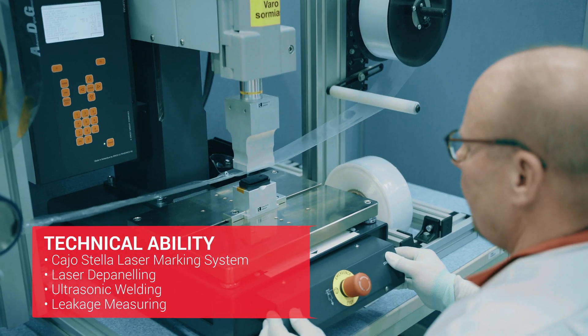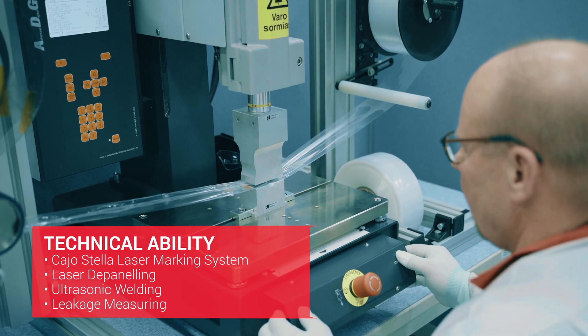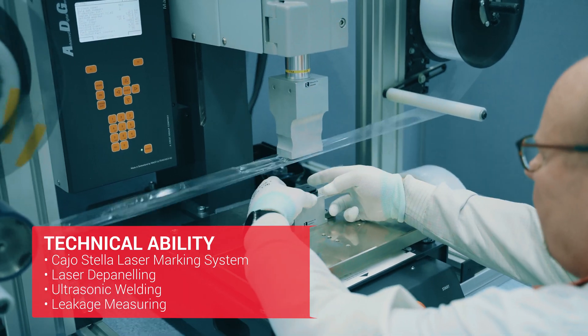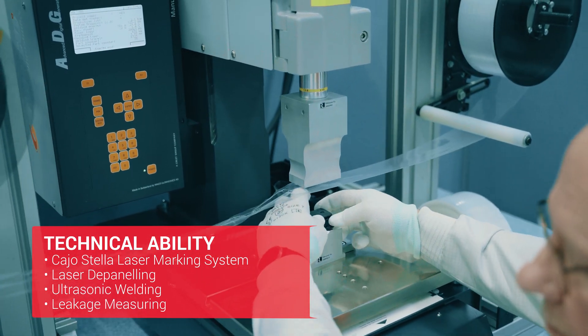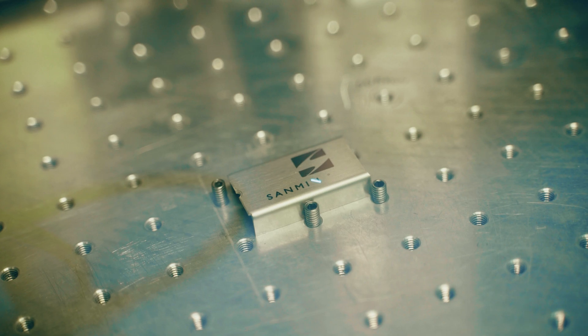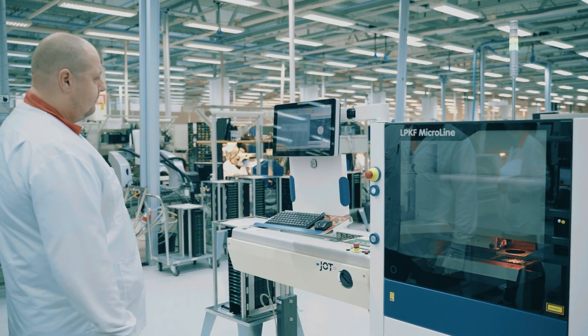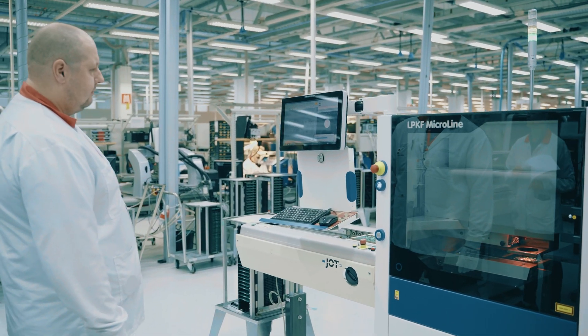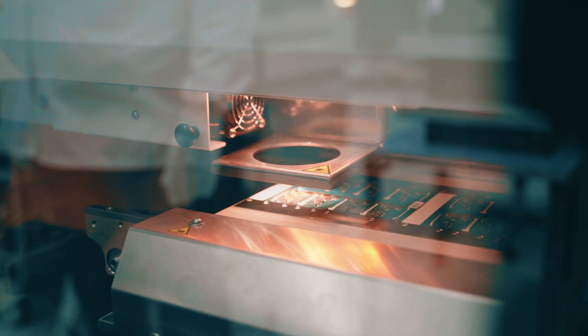These include, for example, ultrasonic welding, unique laser marking options for various products and materials, and laser depaneling of printed circuit boards.